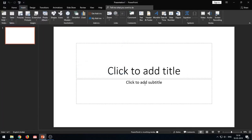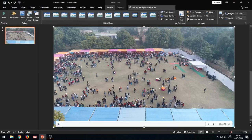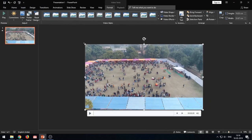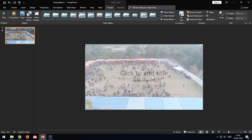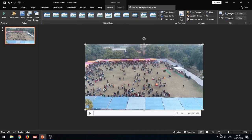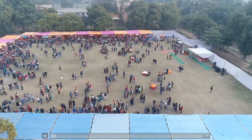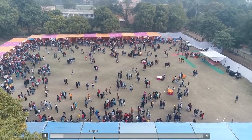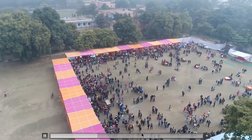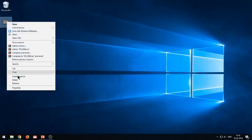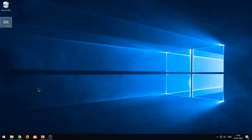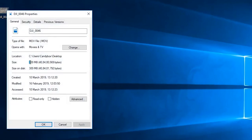First of all, insert your video in the slide which you want to compress. This is a drone footage of my college and it is full HD, that is 1080p. Let me show you the video quality in full screen. You can see that the video is of high quality, and if I open the properties of this particular video, you will observe that the file size is 389 megabytes.